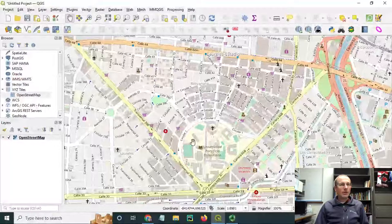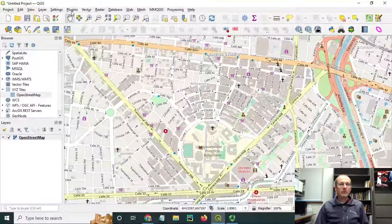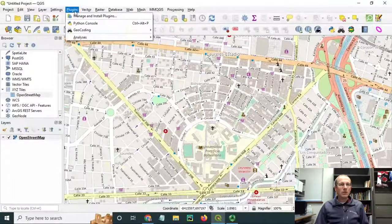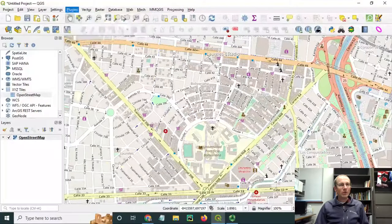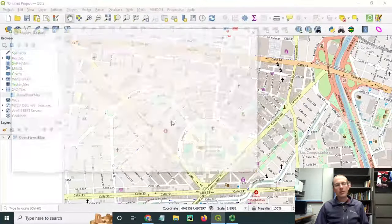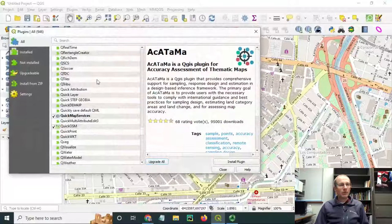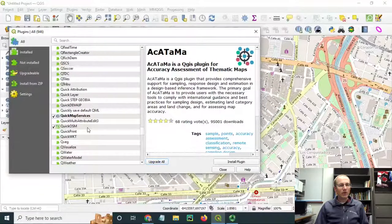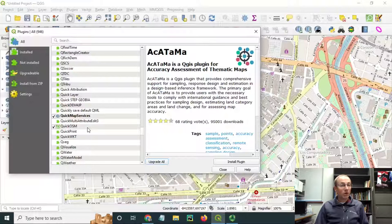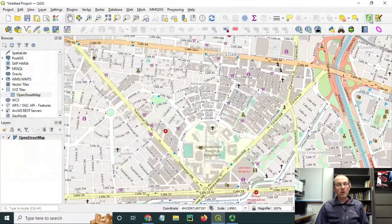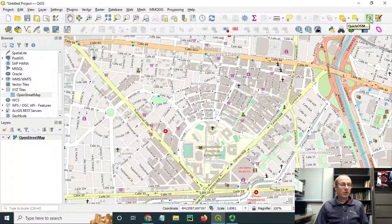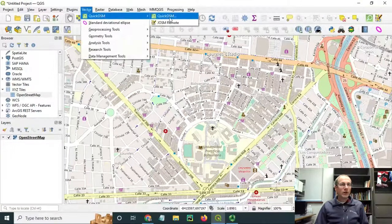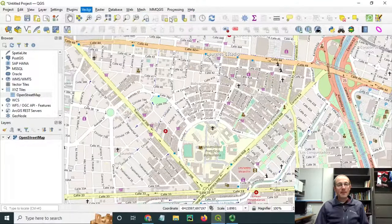To get the data, I'll be using the QuickOSM plugin. If you don't have that plugin, you can go to the Plugins menu under Manage and Install Plugins. You'll see a list of the plugins offered with QGIS. Just highlight QuickOSM and click Install. That will put a button up under your toolbars if you have the plugins toolbar, or you can get to this functionality under Vector, QuickOSM.